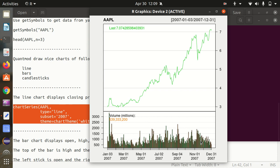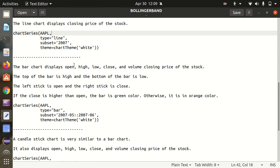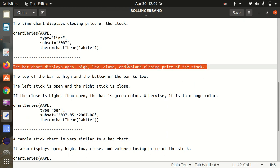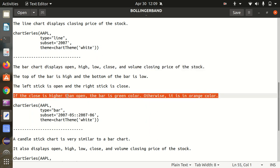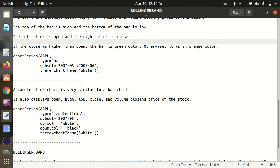That's the first chart. Next, the bar chart available under quantmod displays the Open, High, Low, Close, and Volume price of a stock. The top of the bar is the high and the bottom is the low. The left stick is open and the right stick is close. If the close is higher than open, the bar is green; otherwise it is orange.